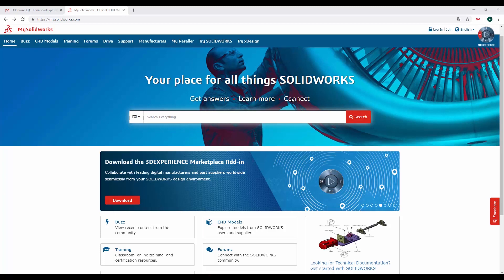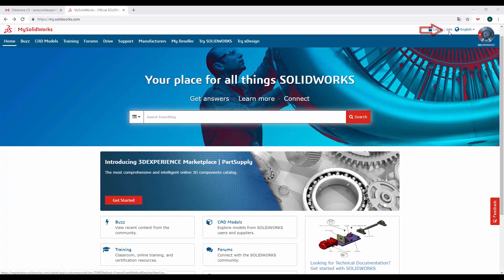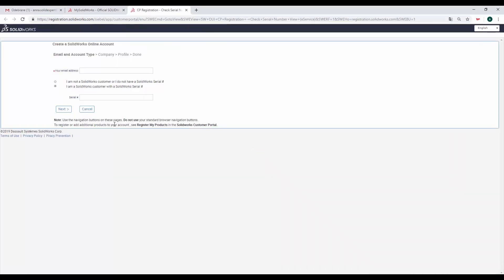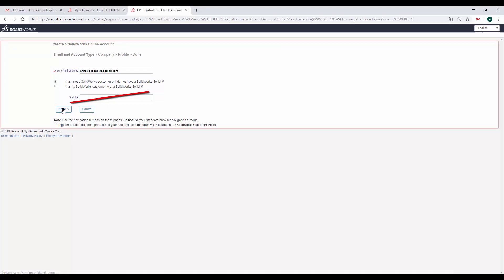Po wejściu na stronę mysolidworks.com w prawym górnym rogu klikamy Join w celu założenia nowego konta. Pierwszym krokiem jest wpisanie adresu e-mail. Uwaga! Zaznaczamy opcję Nie jestem klientem SolidWorks. Nasz numer licencji domowej będziemy podawać w dalszym etapie.